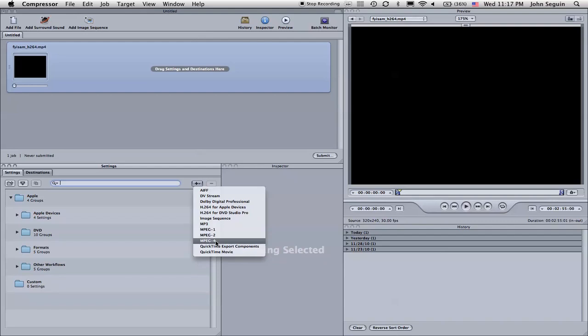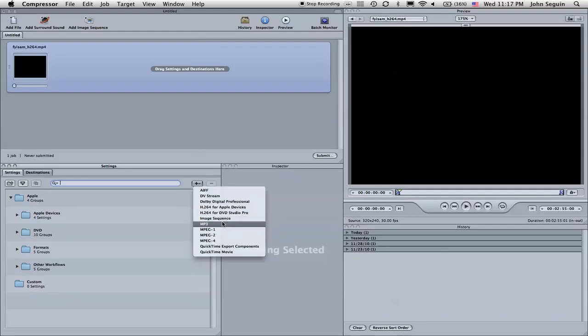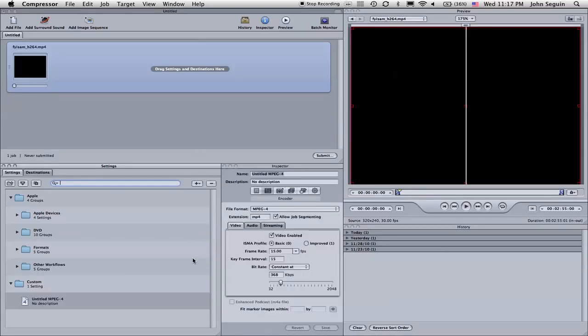I can change the video format if I wanted to here. If you wanted to re-encode this as a DV stream or something else, you could certainly have the option to do that. But I'm just going to keep it as MP4.